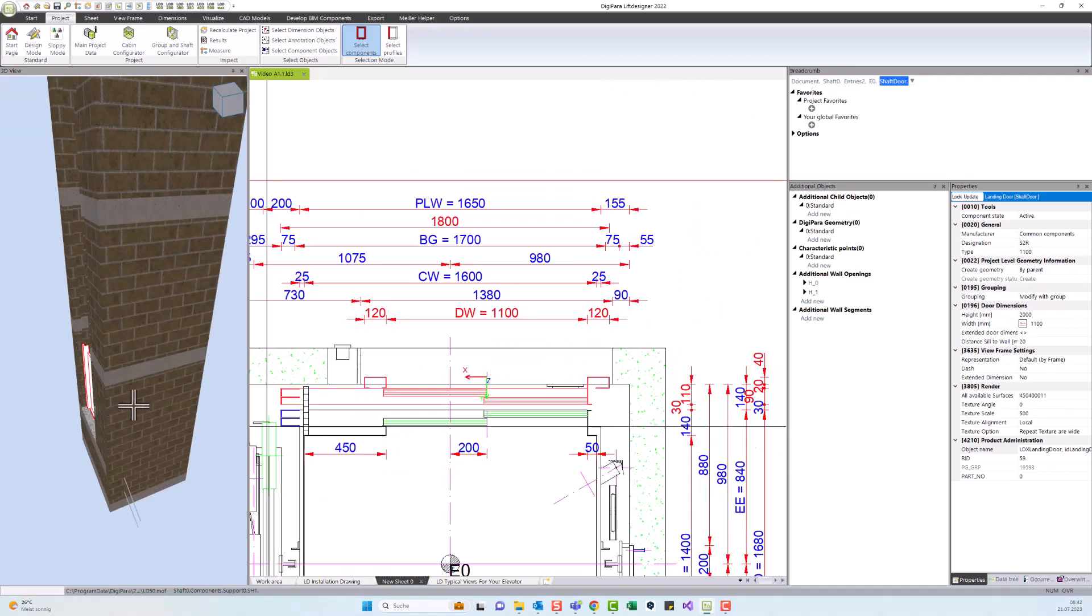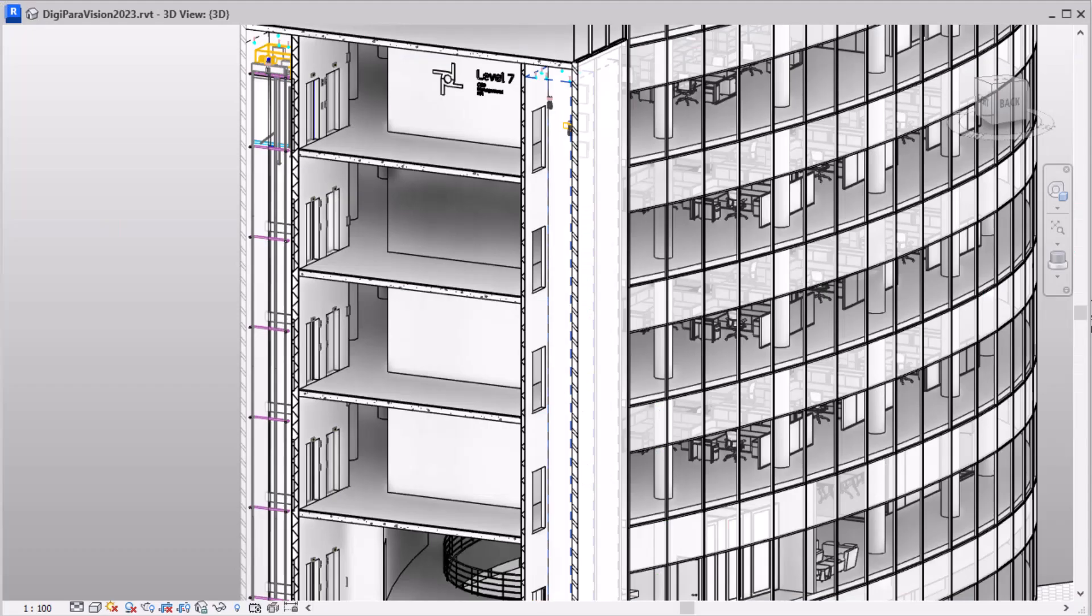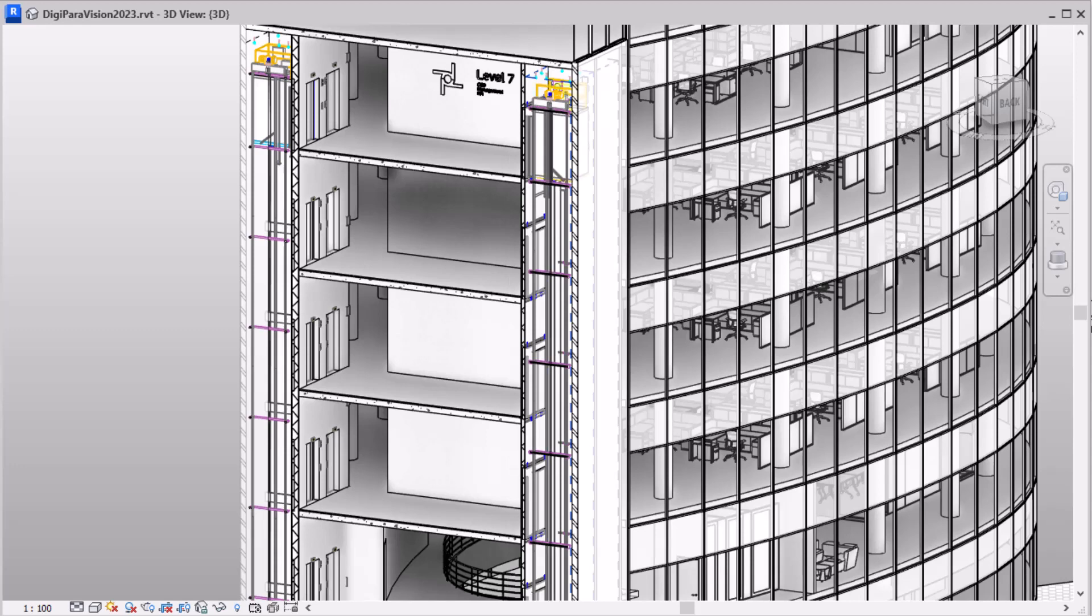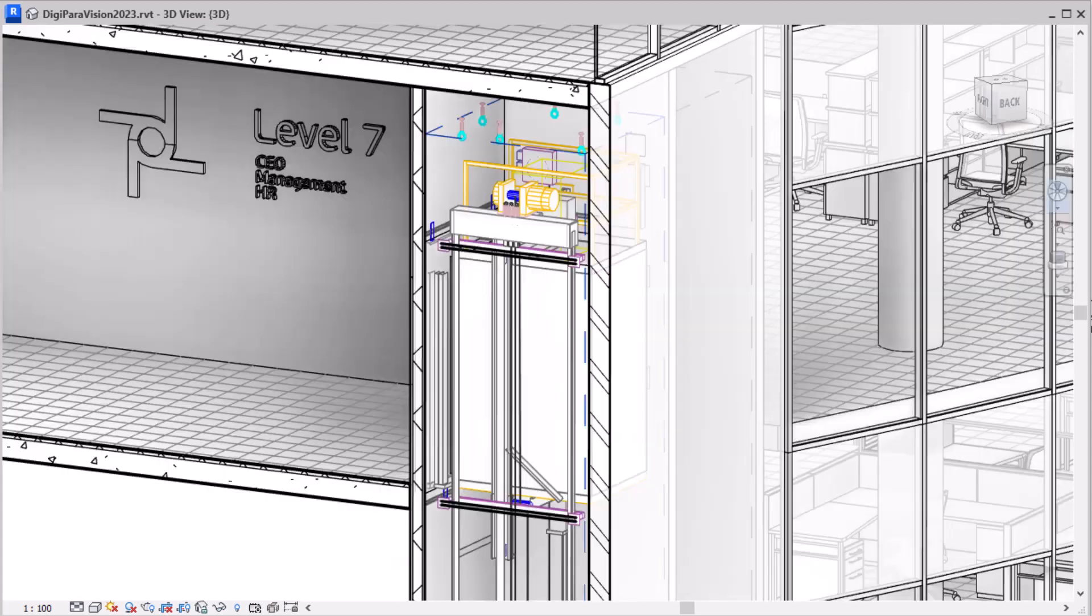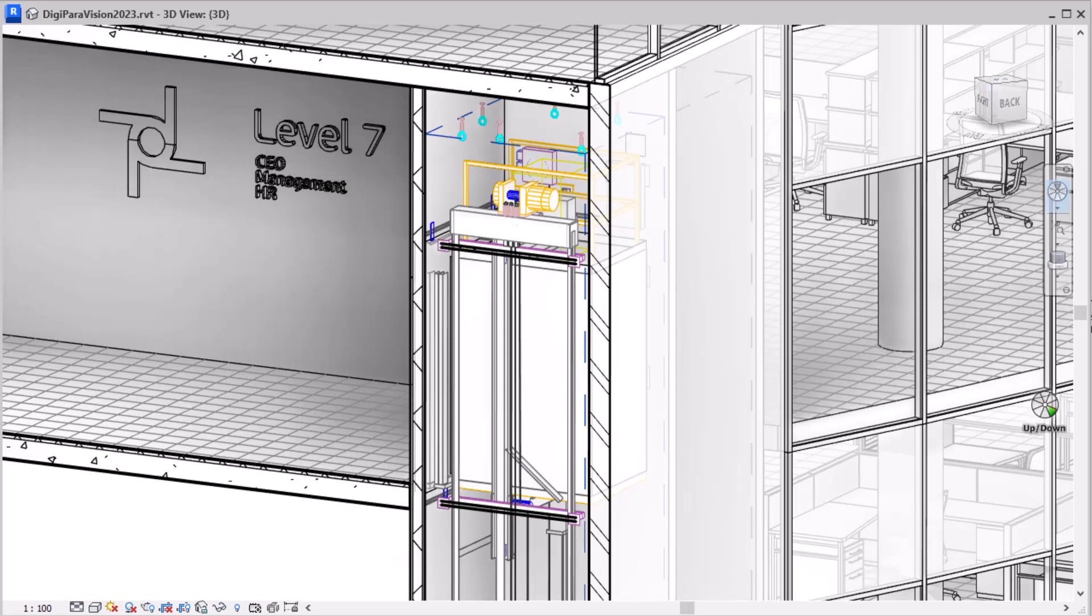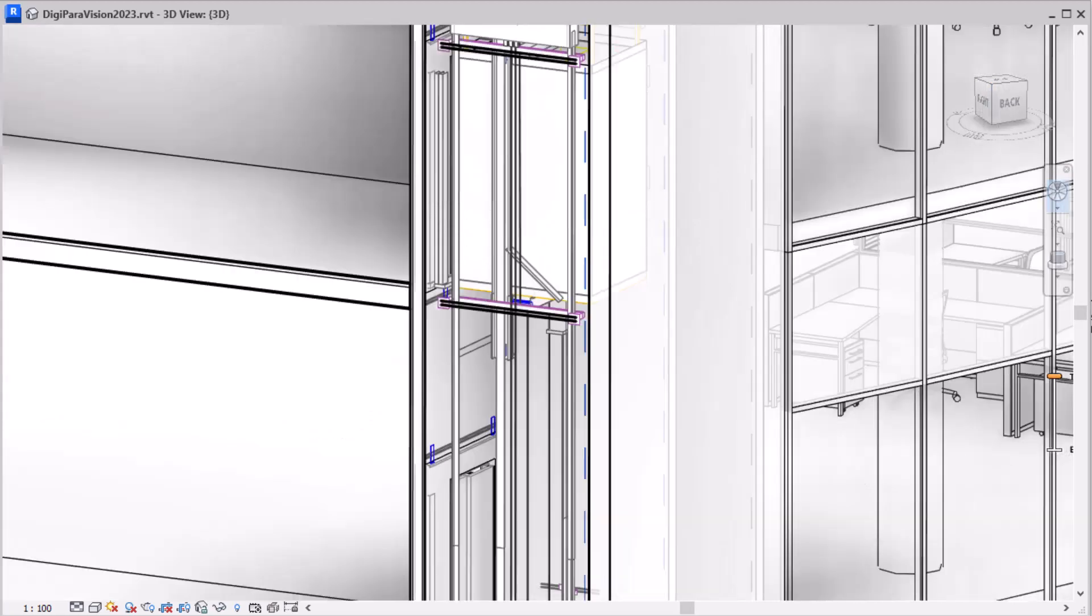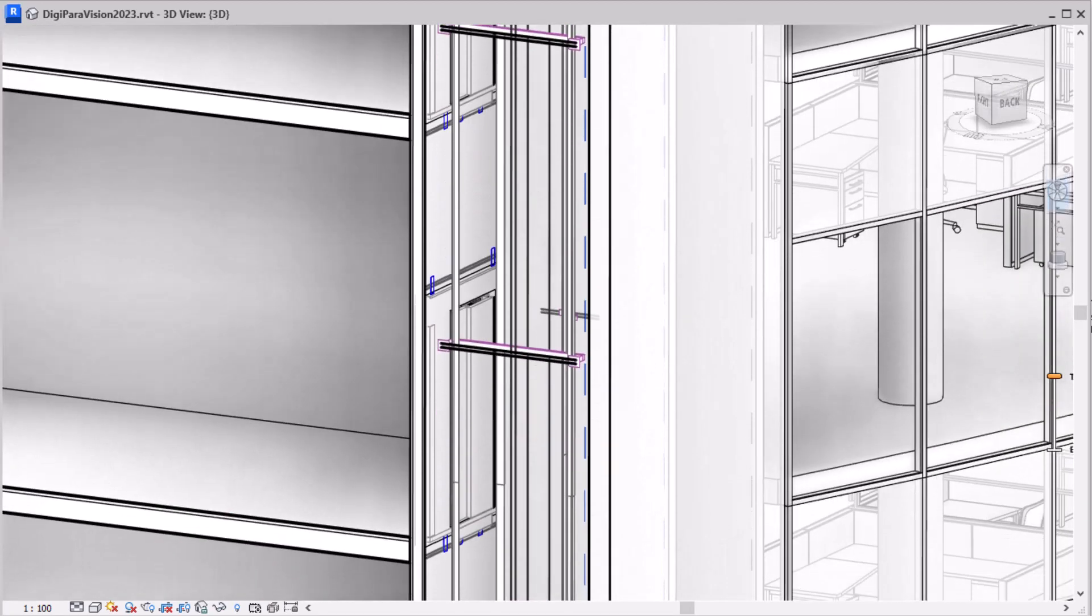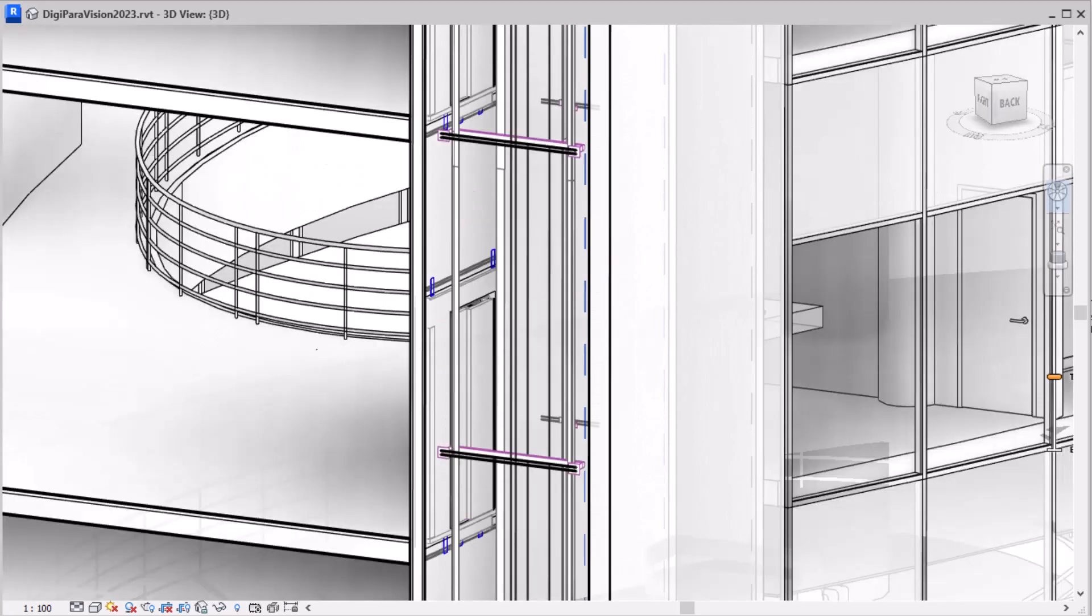One of DigiParaLift Designer's key strengths is its seamless integration with building information modeling. By integrating Lift Designer into your BIM projects, you can ensure accurate coordination between the elevator design and the overall building design. This integration enables better collaboration and efficient project management.